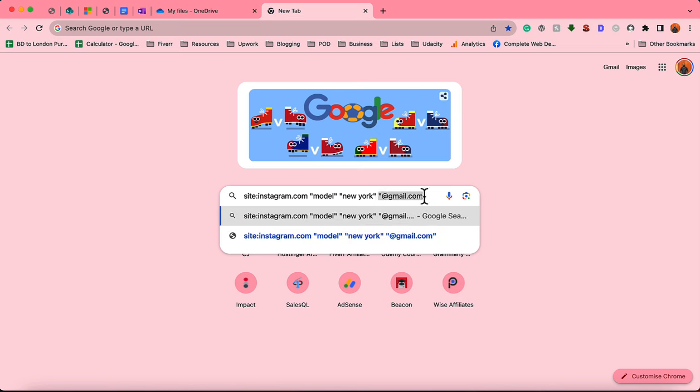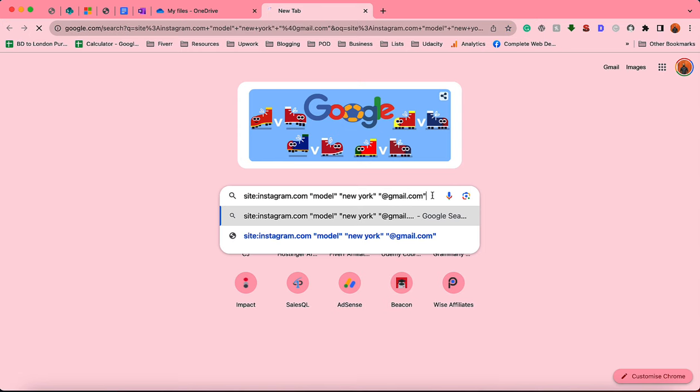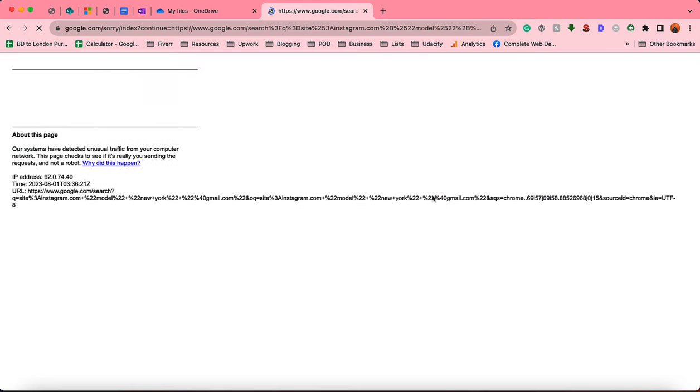By putting these details we are instructing Google crawler to collect information from Instagram. We are looking for people who are models and who live or currently staying in New York and who has their email address provided in their bio with gmail.com. And you can put any other details like you can change the niche, you can change the location, you can change the email domain as well. So I'm going to hit enter and let's see.